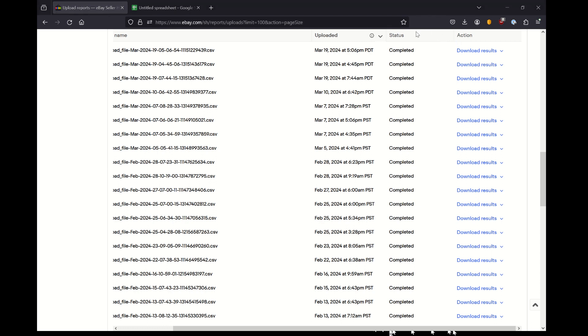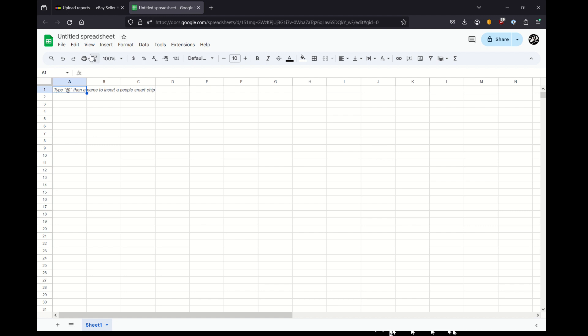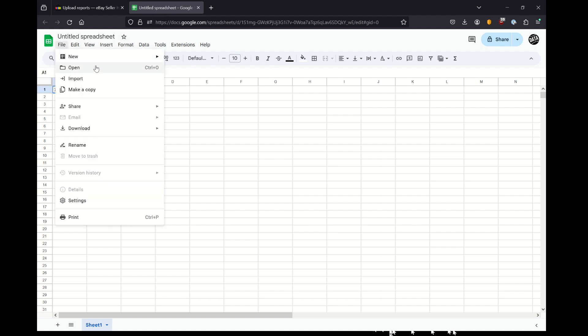And you can see this downloaded here and it has this specific file name. You're going to need some type of program like Excel, where I'm going to show you Google Sheets to open this CSV file in a manner that makes sense.